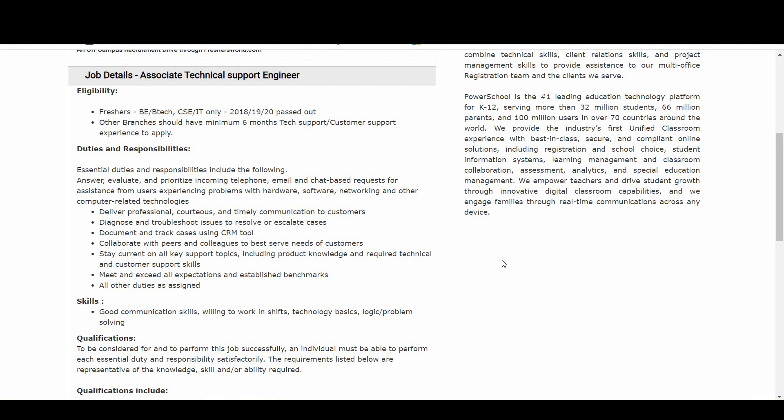Document and track cases using CRM tool. Collaborate with peers and colleagues to best serve needs of customers. Stay current on all key support topics including product knowledge and required technical and customer support skills. Meet and exceed all expectations and established benchmarks, and also all other duties as assigned.